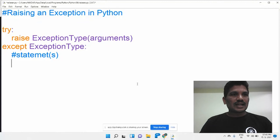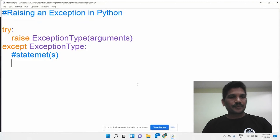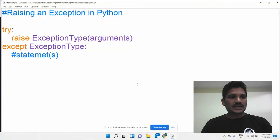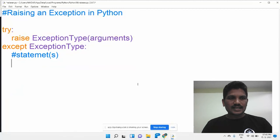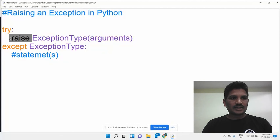In today's class, I will explain about raising an exception in Python. Normally, whichever exception is detected in the program, it will be thrown by the compiler. In such cases, if you want to throw an exception manually, we will use the raise keyword.